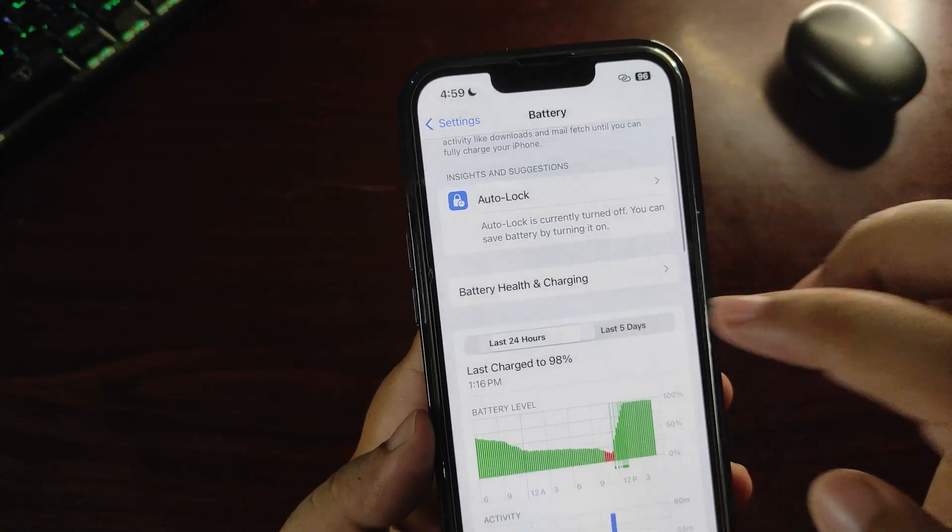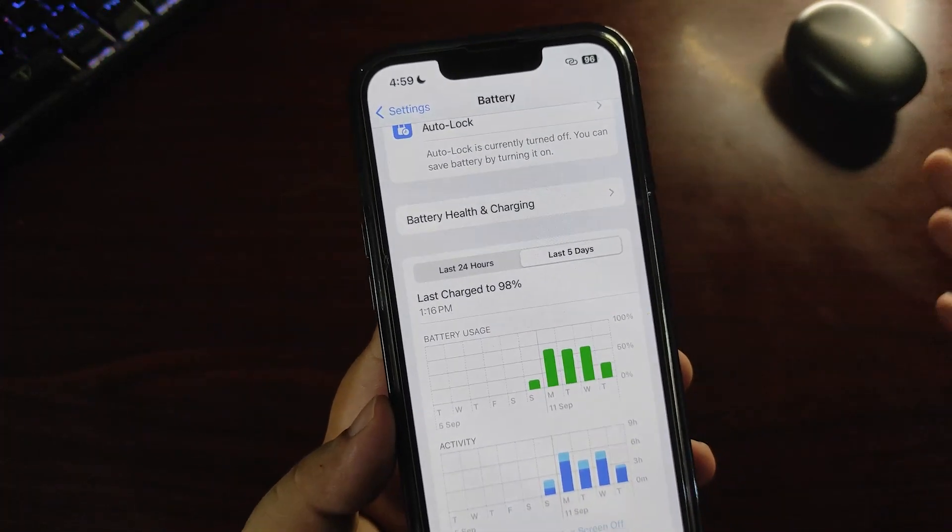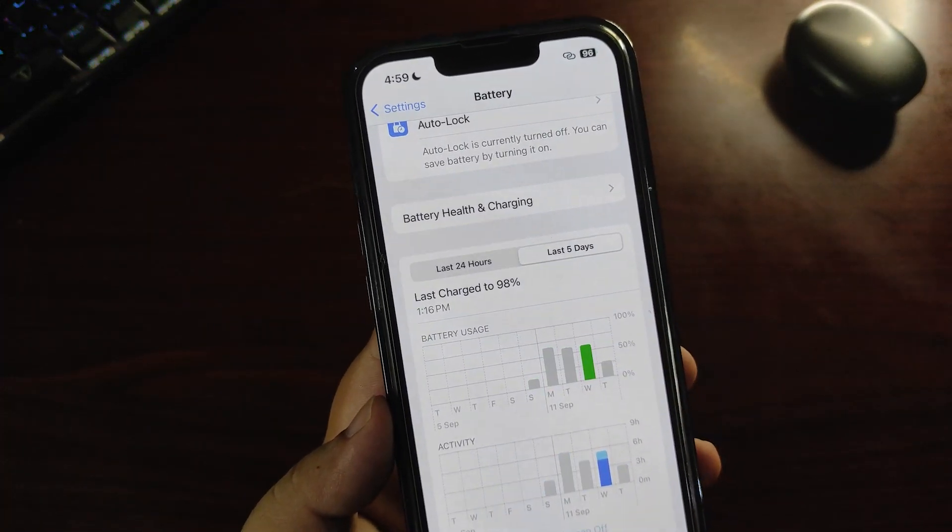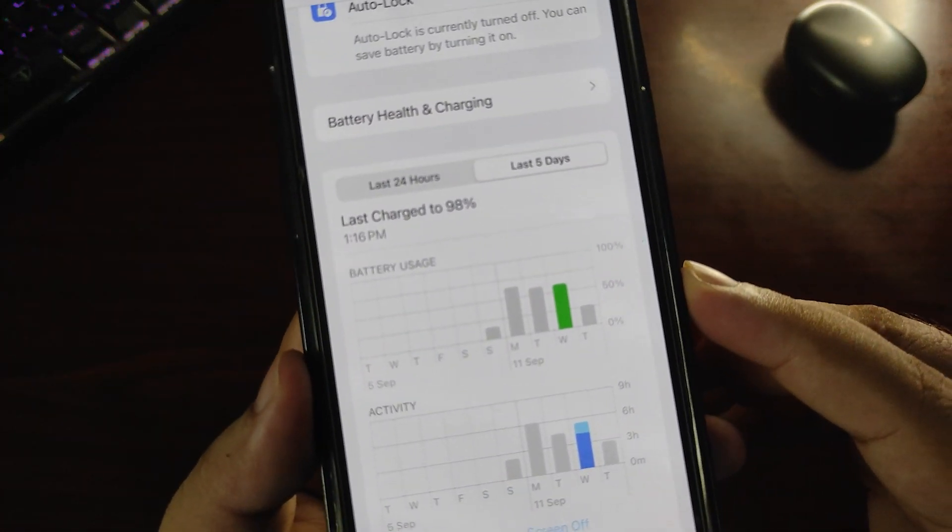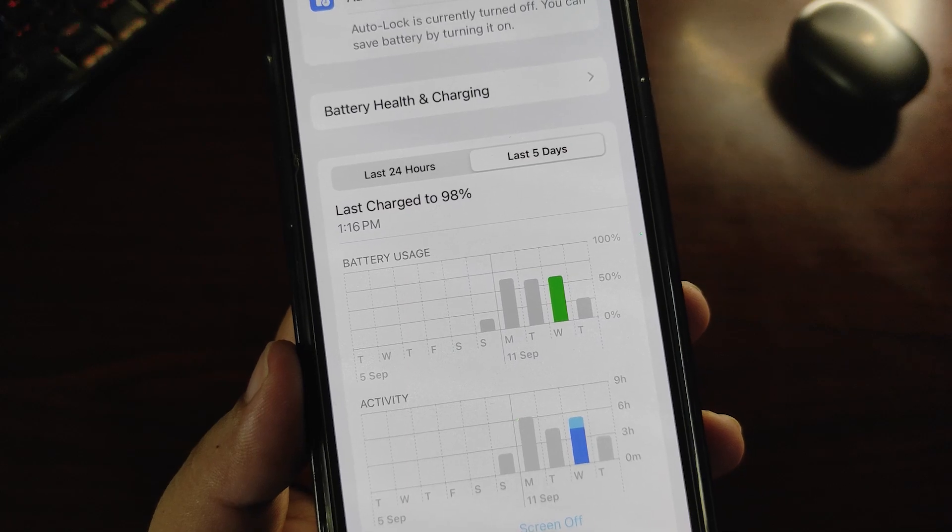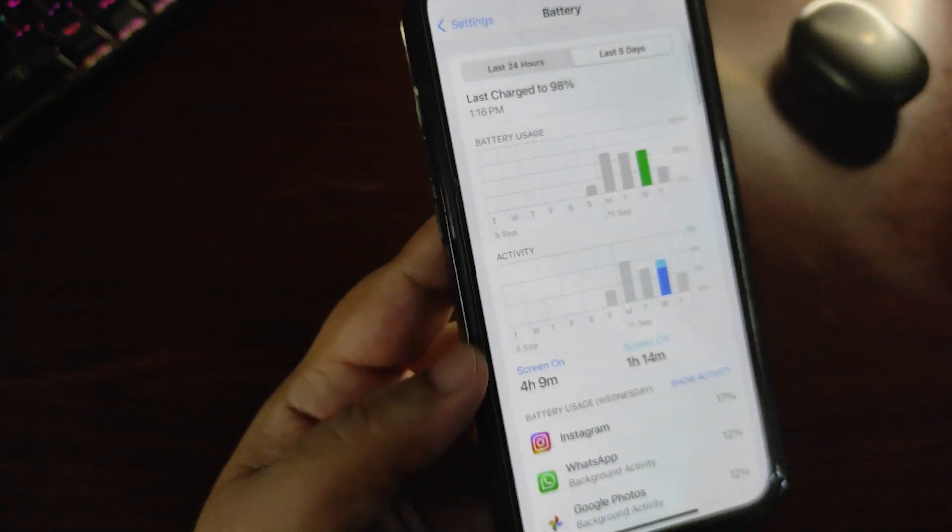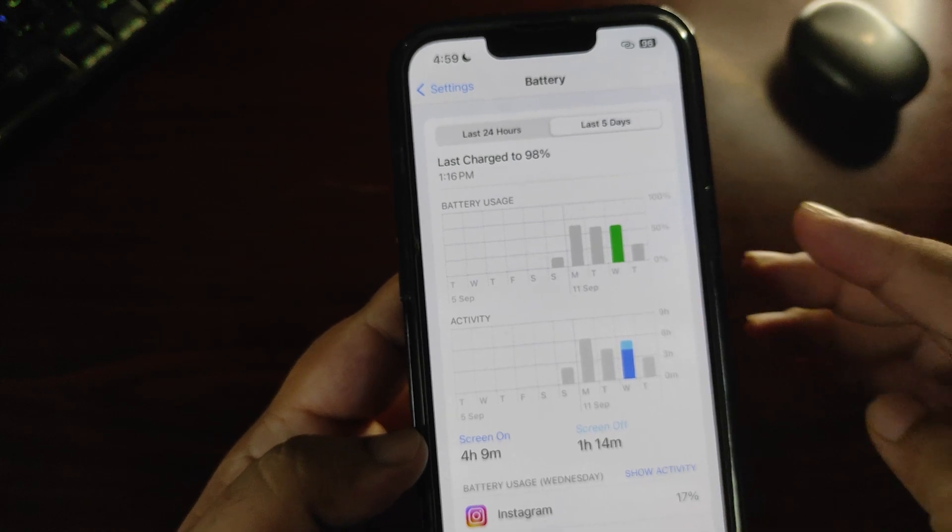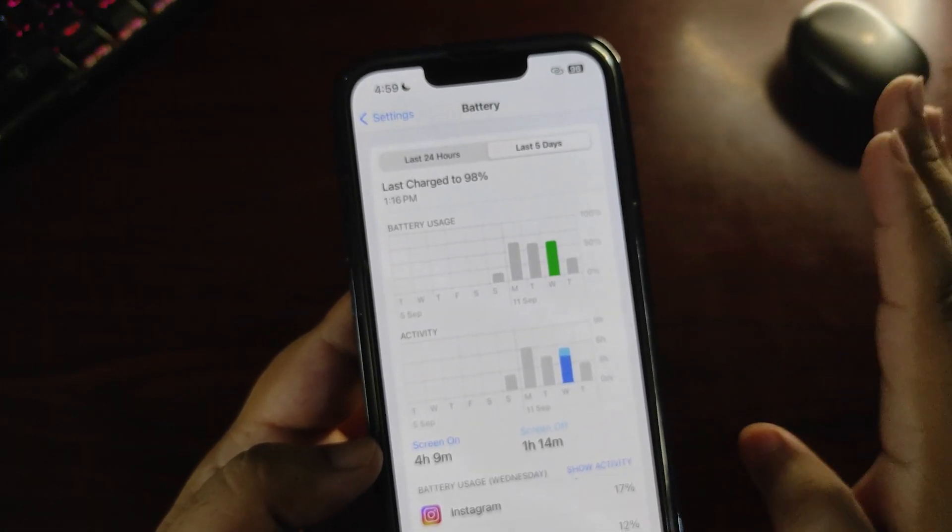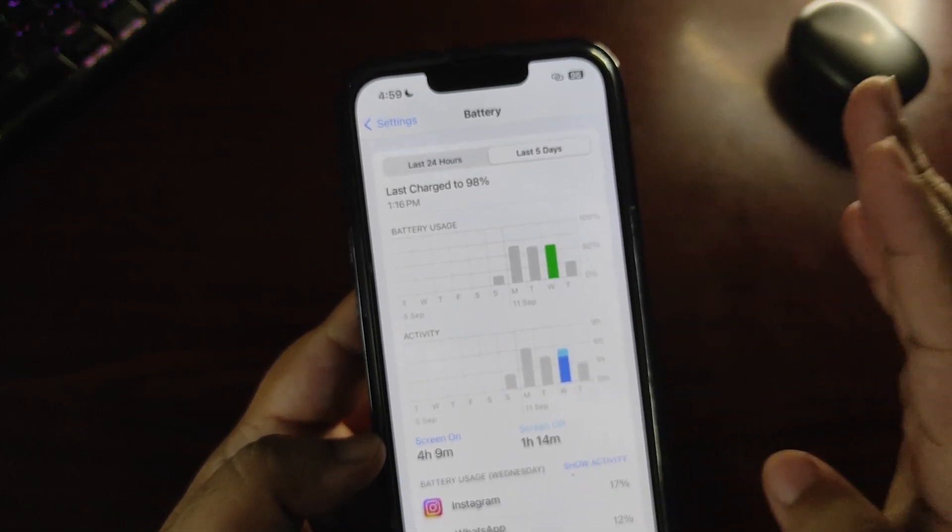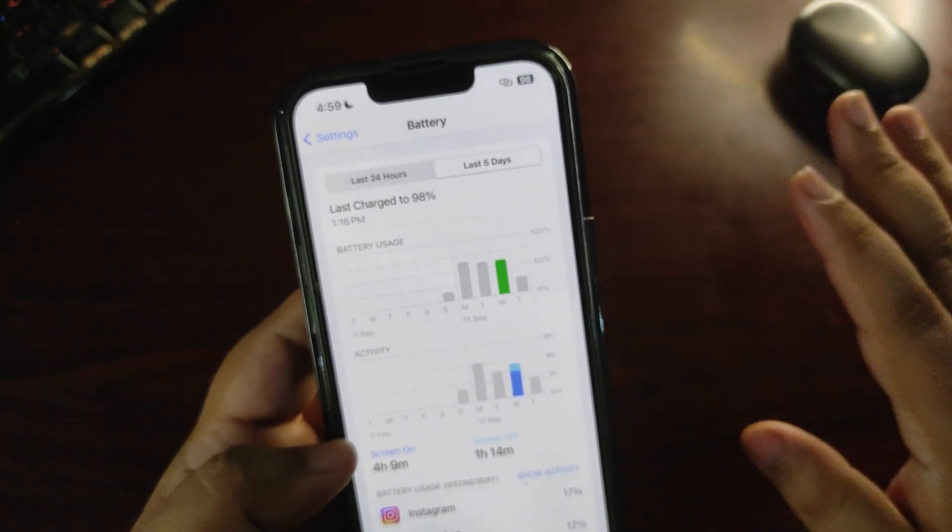Going into the battery section here, I used iOS 17 RC build yesterday, which was Wednesday. I used around 55% of battery, as you can see if the camera is able to focus. It gave me around 4 hours 9 minutes screen-on time for 55 to 60% battery, which is really good. So I can say the battery life is really good on iOS 17 RC build, and there are no issues with performance either.